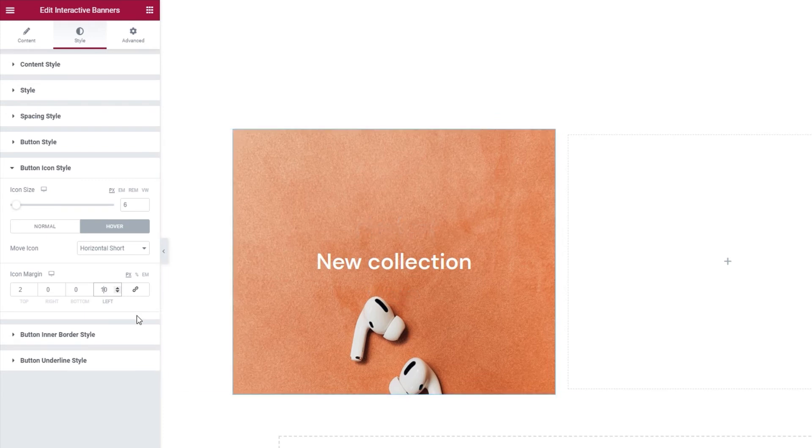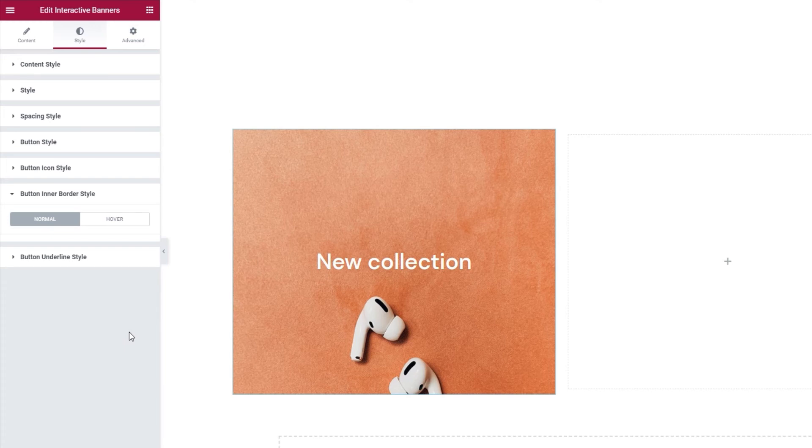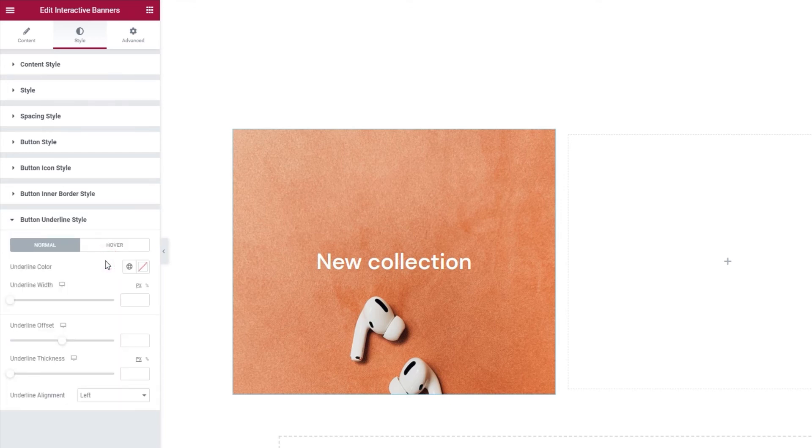Underneath this, we have the button inner border style. When we open it, we can see it's empty. This is because I'm using the standard button type instead of the one with inner border. This section is empty because I don't need to change a button type I'm not actively using. So, let's move on to the button underline style settings.